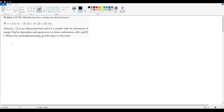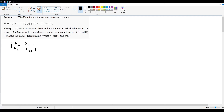So immediately, since this entire system can be defined with two vectors, this means that this is a 2x2 matrix, so you have H11, H12, H21, H22. From here, just like our last problem, we figured out how to find the individual elements of a matrix by breaking it into an inner product with the actual basis vectors.